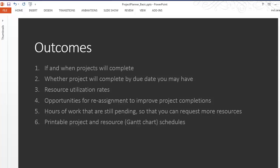For example, in a certain situation, your projects may not complete because you have some of the resources assigned to the tasks but some of them not being utilized fully. This template will also suggest some opportunities for reassignment in order to improve the chances of completing all your projects. The template will also calculate the number of hours of work that are still pending so that you can request more resources if that is possible.